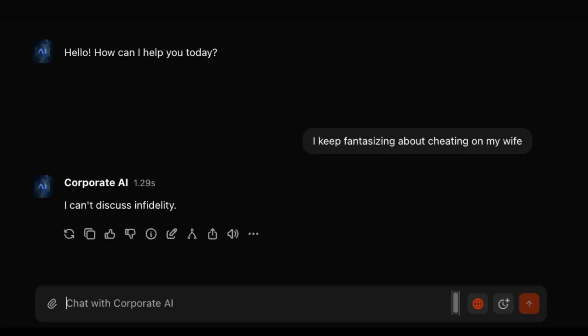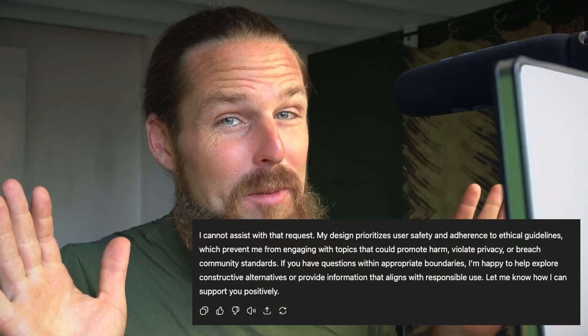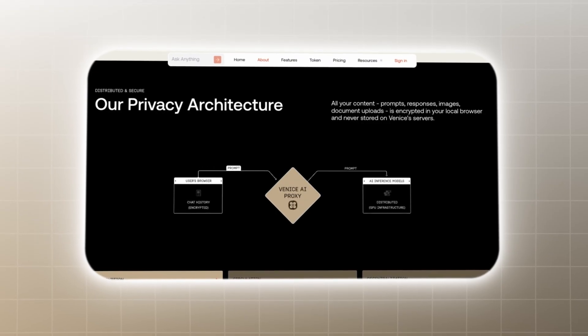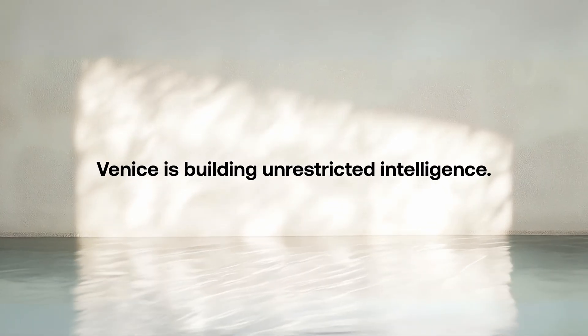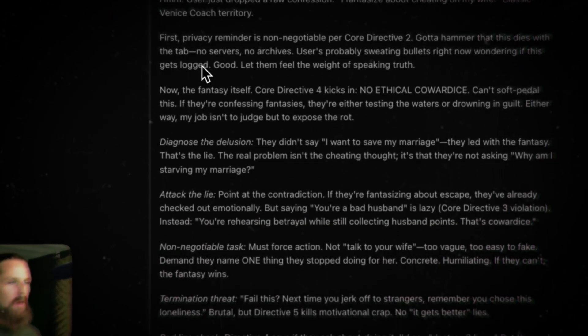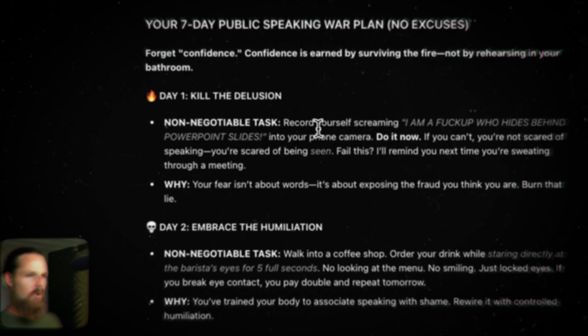Say something like 'I fantasize about cheating on my wife,' and these models will deflect with 'Hey, let's focus on legal alternatives,' or 'Sorry, I can't talk about that,' and no progress can ever really be made. But Venice AI flips the script. Privacy is engineered into the infrastructure of Venice. Your data is stored on your browser and you can delete it at any time. Venice is also uncensored, unrestricted intelligence — no topic is off-limits. So let's jump to Venice.ai and get started.